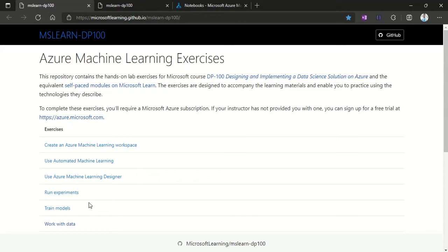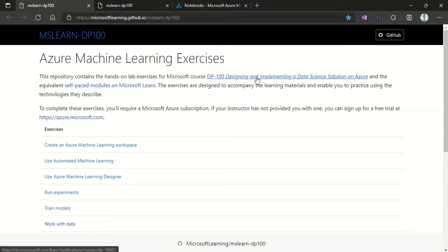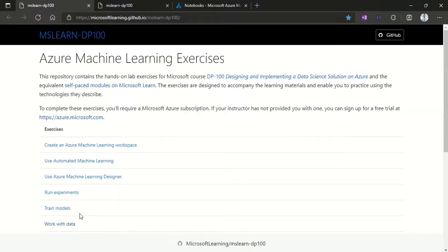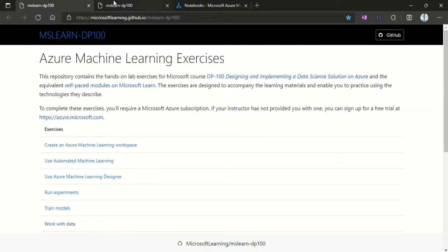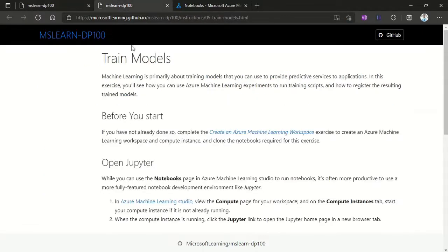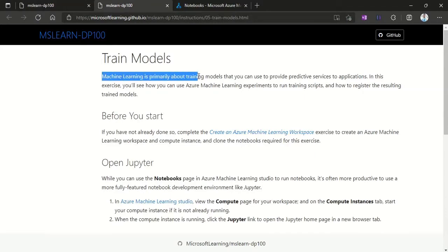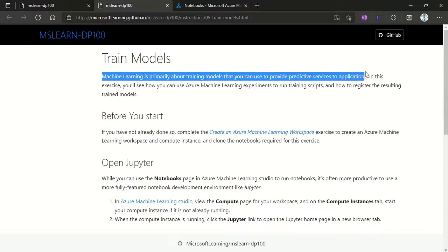Okay folks, today we'll be starting our hands-on for designing and implementing a data science solution on Azure. We'll be starting the fifth one, training models within Azure, and how to train the model using the Jupyter notebook. I've opened this link here for the hands-on. Machine learning is primarily about training models that you can use to provide predictive services to applications.